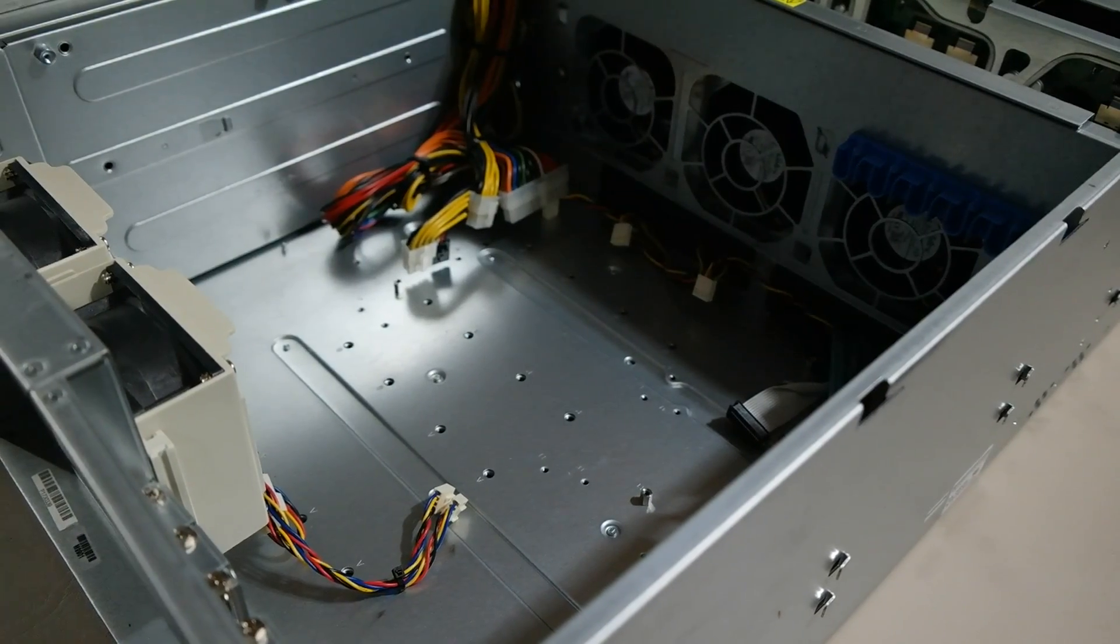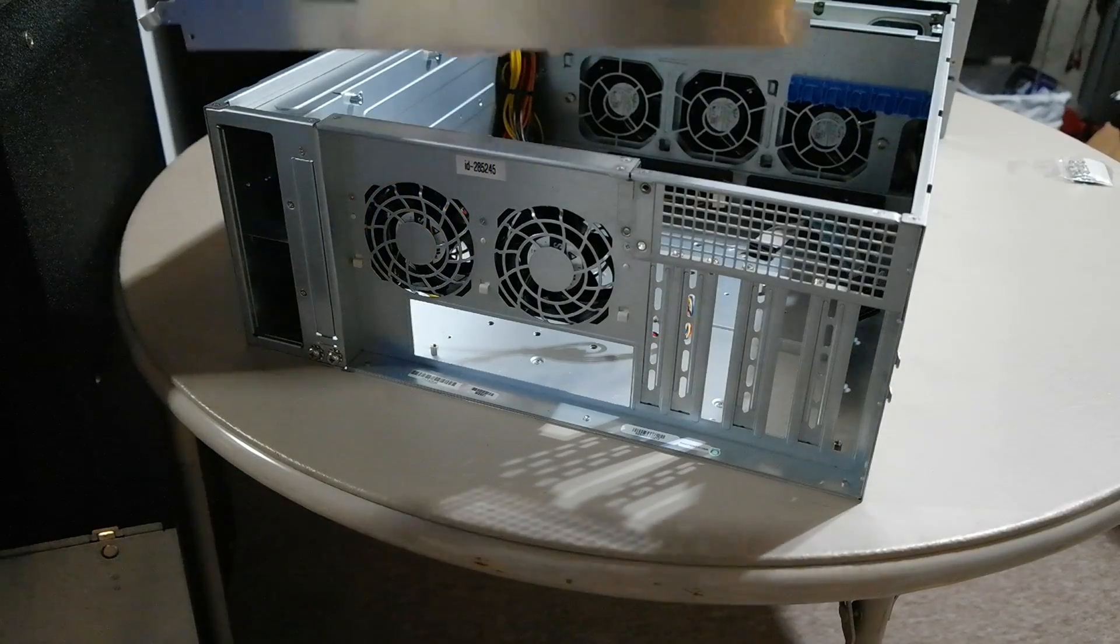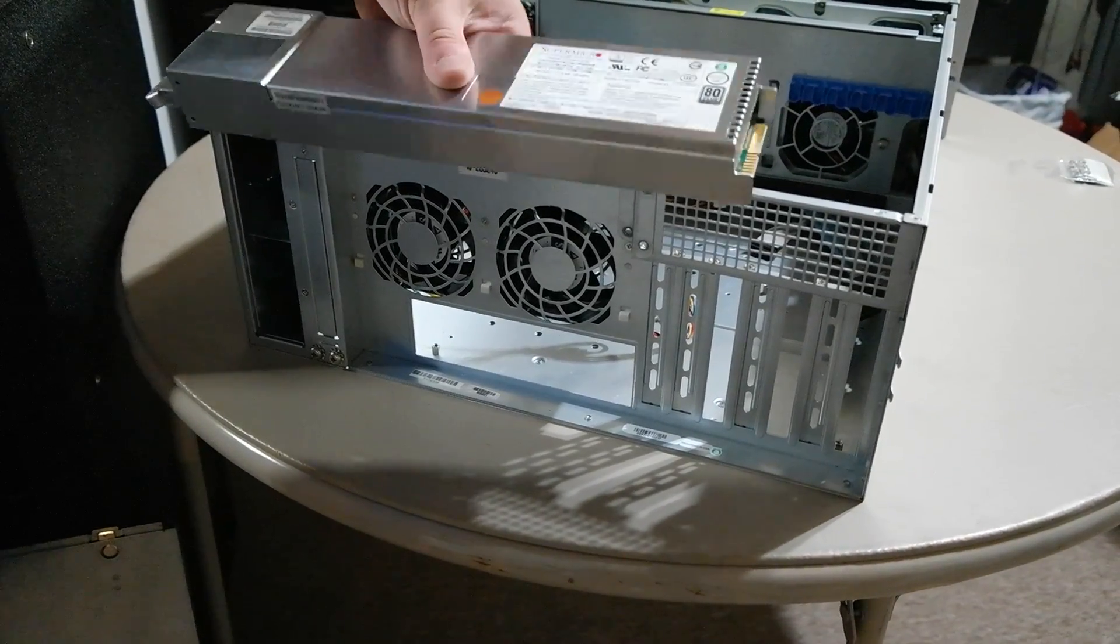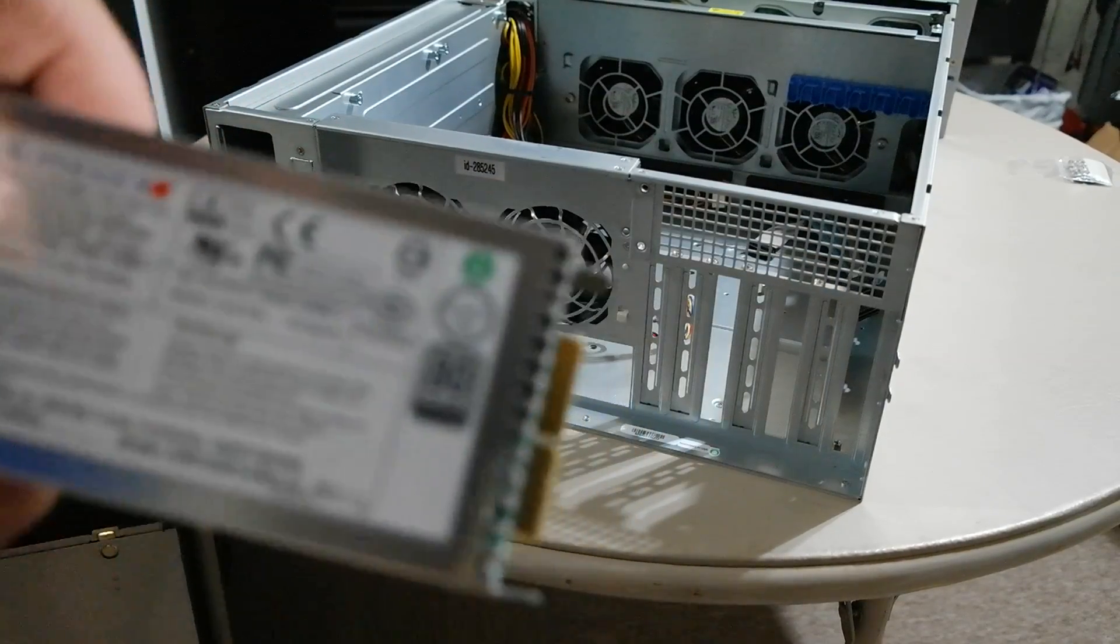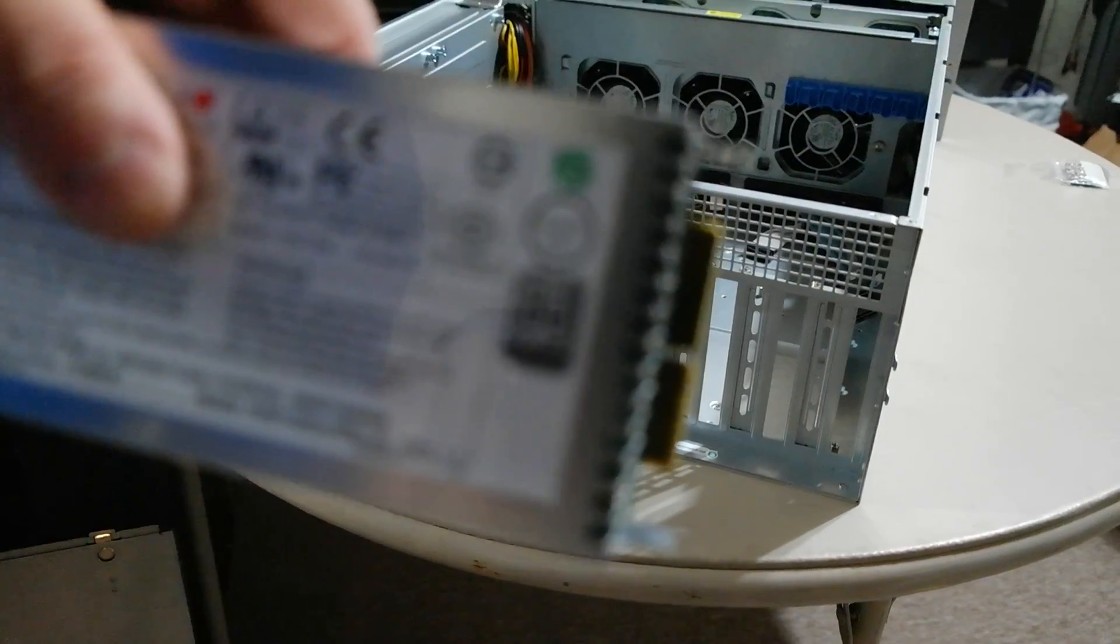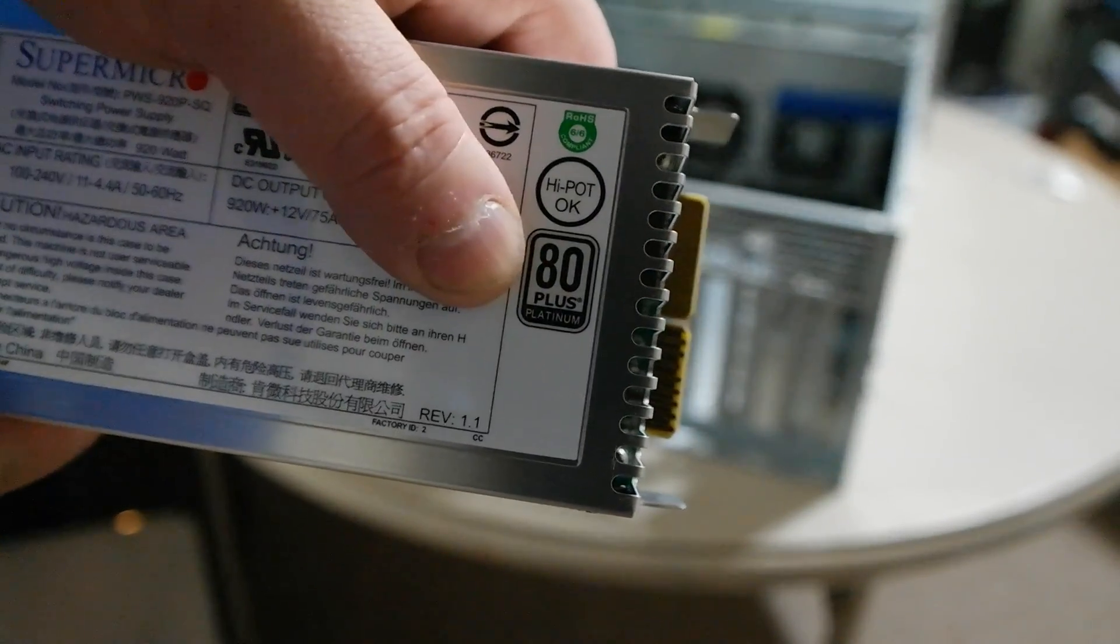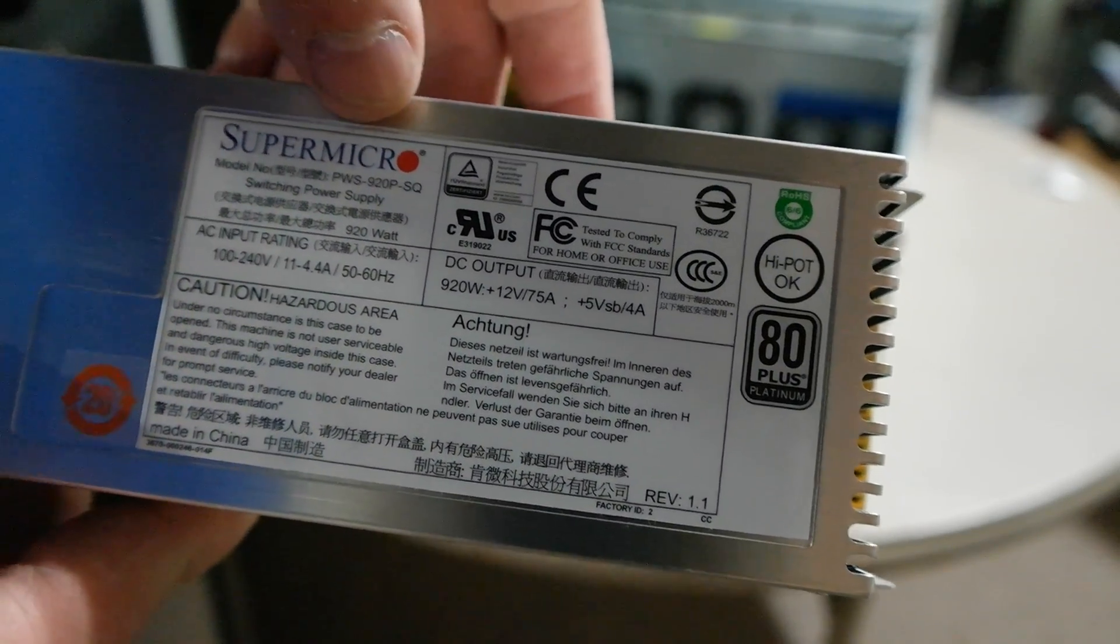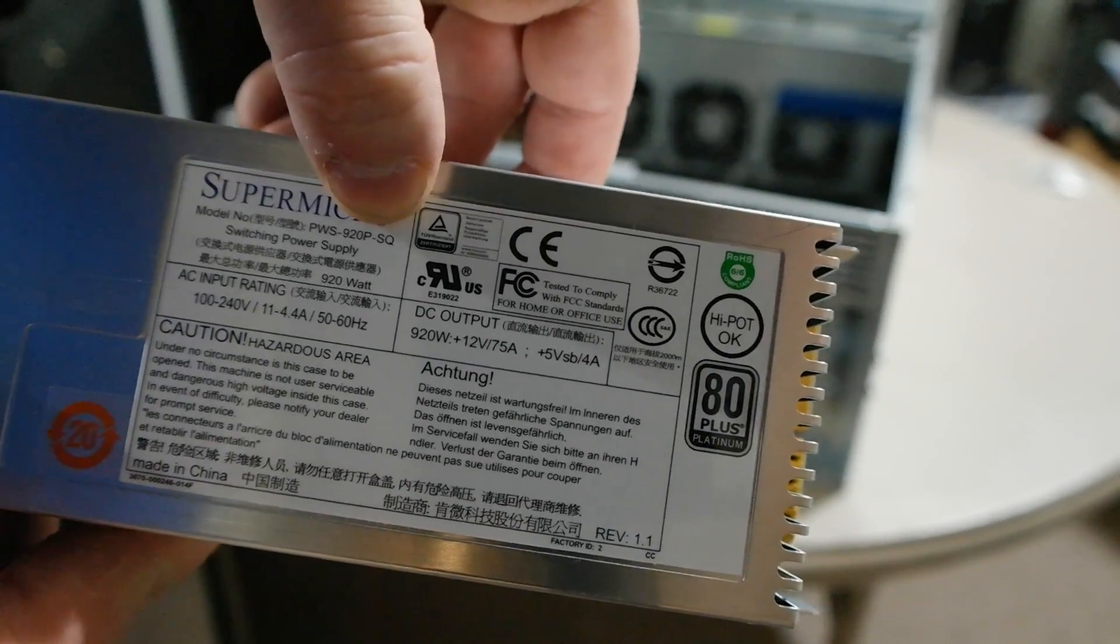Before we do that, we need to do some modification to this. And here's the power supply I bought for it. It looks just like the regular one, but this is an 80 Plus Platinum power supply, 920 watts. And most importantly, this is the SQ power supply, the super quiet version.